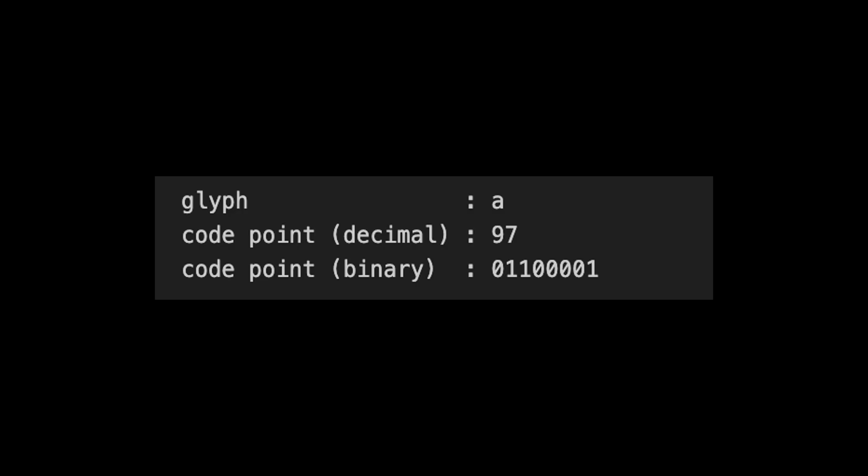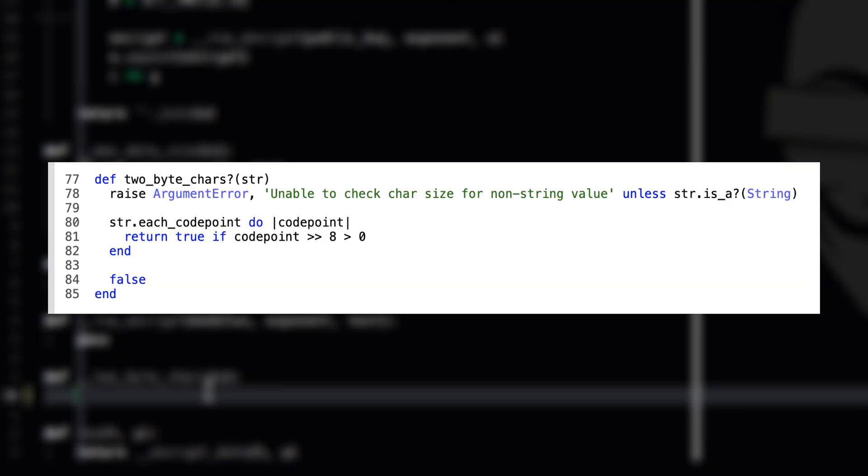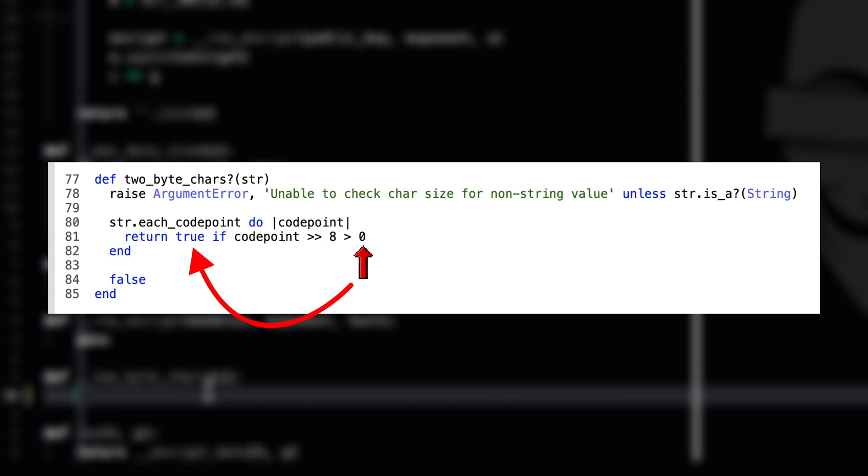Not all glyphs are the same. Some occupy 1-byte of memory space. Some need 2-bytes. In order to determine if a glyph occupies 1-or-2-bytes, we will perform bit-shifting technique. For example, we have a glyph here whose code point is 97, which is exactly 8 bits. If we try to shift the bits to the right by 8, all of them will be dropped and we will have nothing left. But if we have a glyph like this, shifting it by 8 bits on the right will still give us 2 remaining bits. This is how this code is doing it.